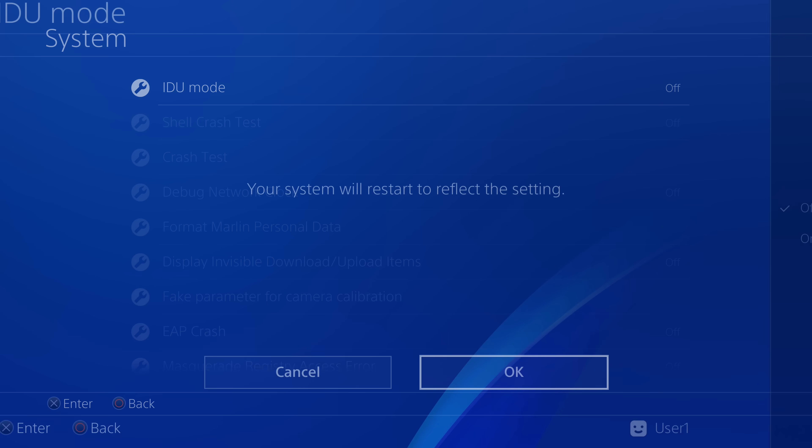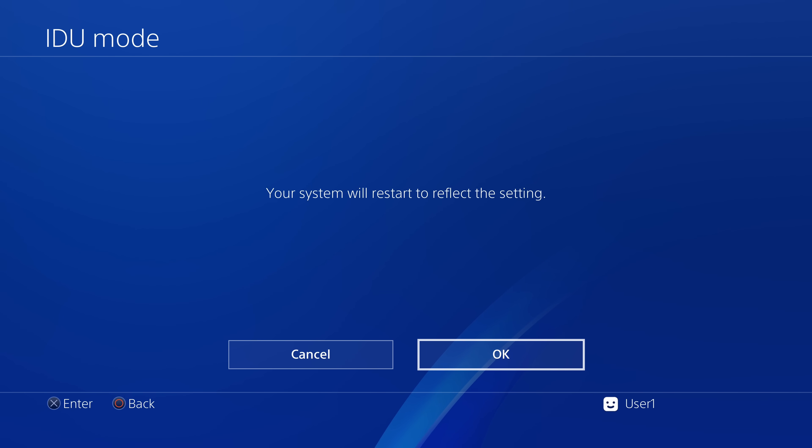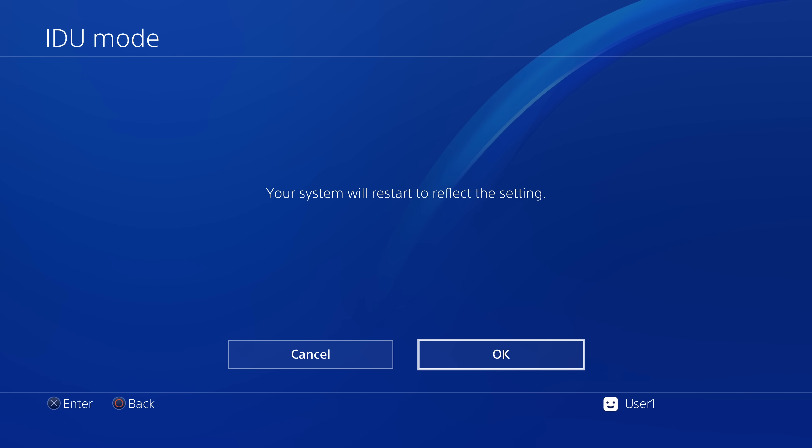So if we go ahead and enable IDU mode here. Now, again, I do not recommend anybody actually follows this. This is not a tutorial, even though I'm structuring it like a tutorial. I wouldn't recommend anyone doing this. IDU mode can delete your saves.